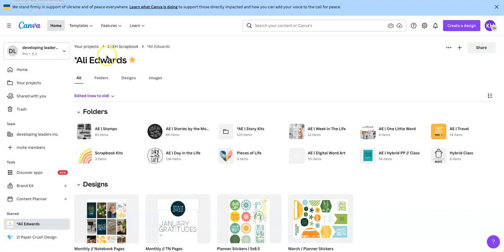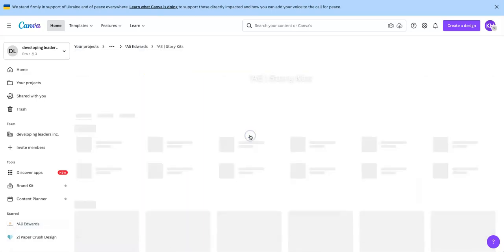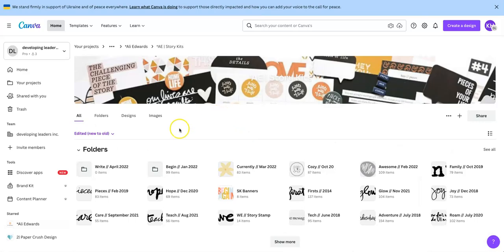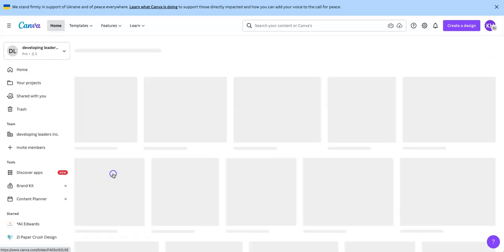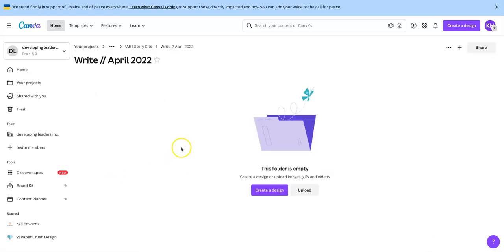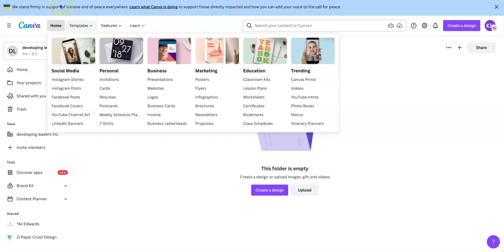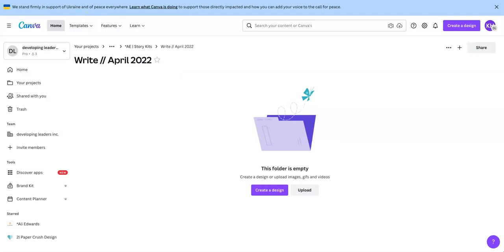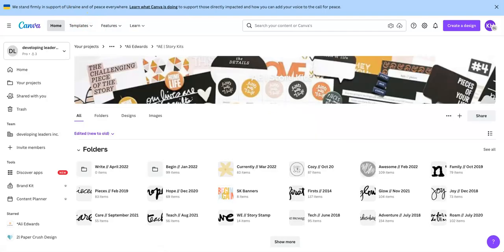So I've gone into my Ali Edwards main folder and then I have another folder over here called AE story kits. I'm going to click on that and that's where you'll see that I have the right story kit folder, the new one that I created. There's nothing in it. You'll see that it's empty here. I set that up for all the digitals I'm going to download right now.